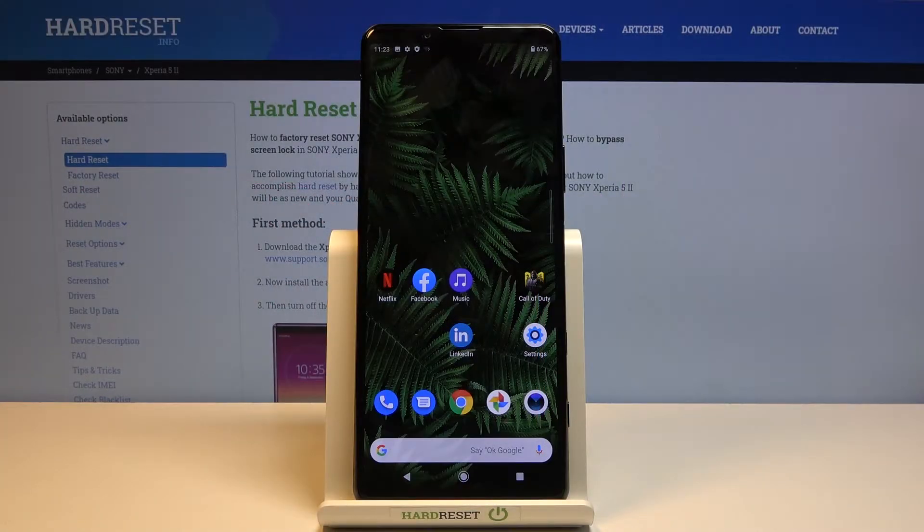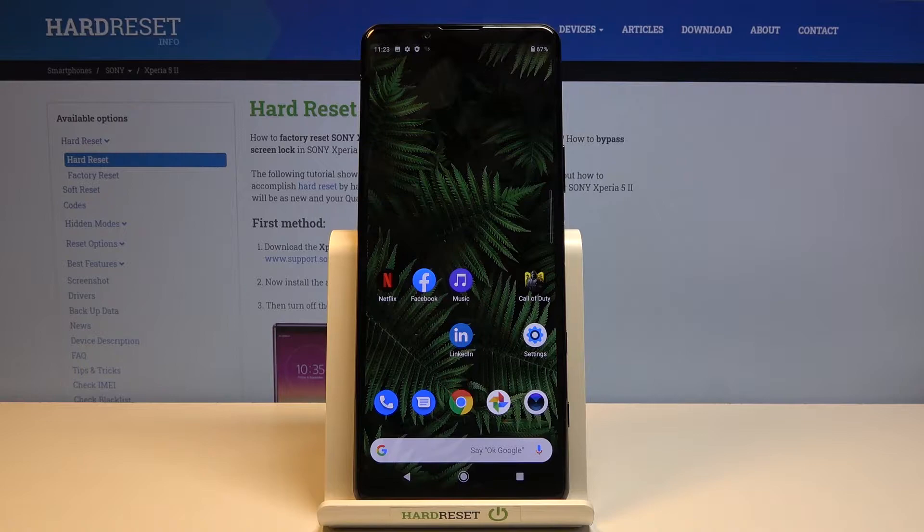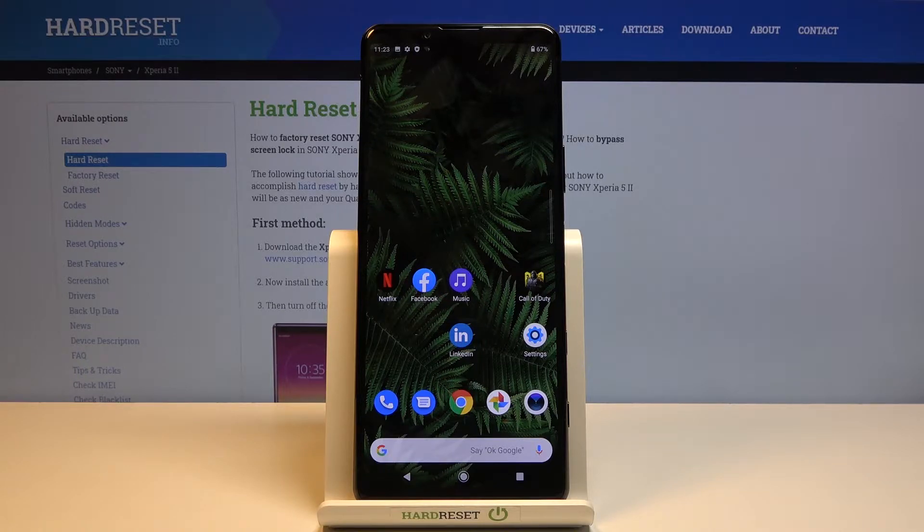Welcome everyone. This is Sony Xperia 5 Mark II and today I'll show you how to put the device into safe mode.